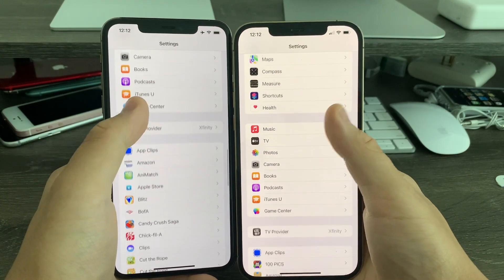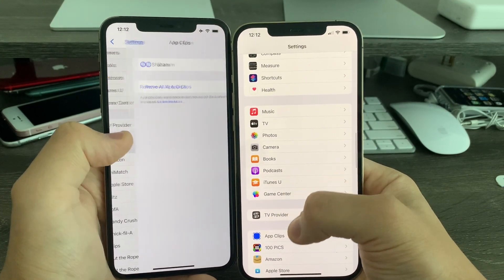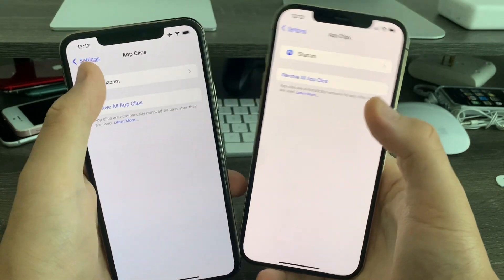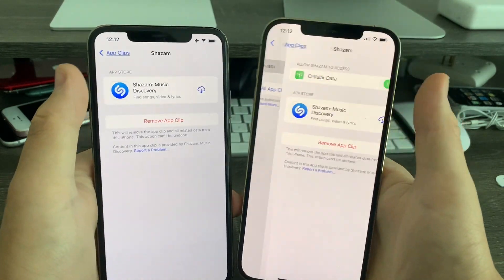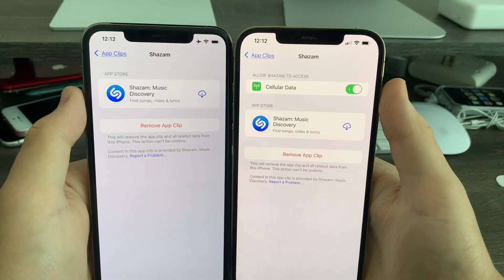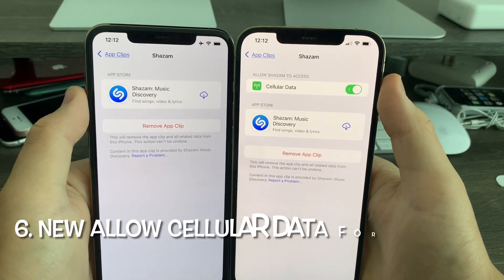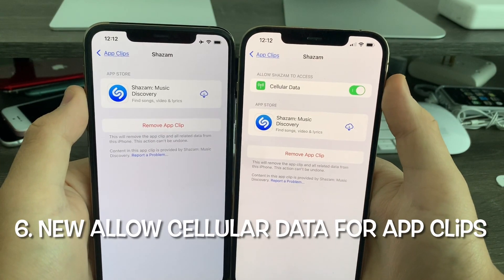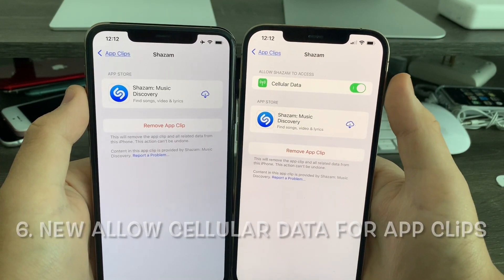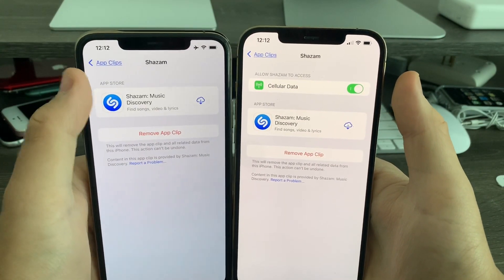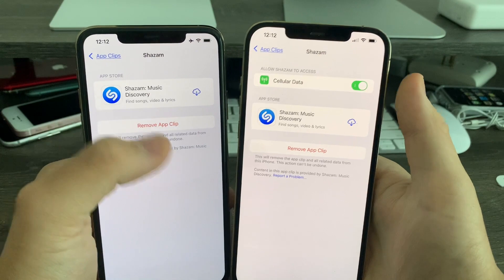In Settings, when you scroll down to where it says App Clips, click Shazam. You'll notice that there's a brand new option for 'Allow Shazam to Access Our Data.' Previously that did not exist, so interesting.